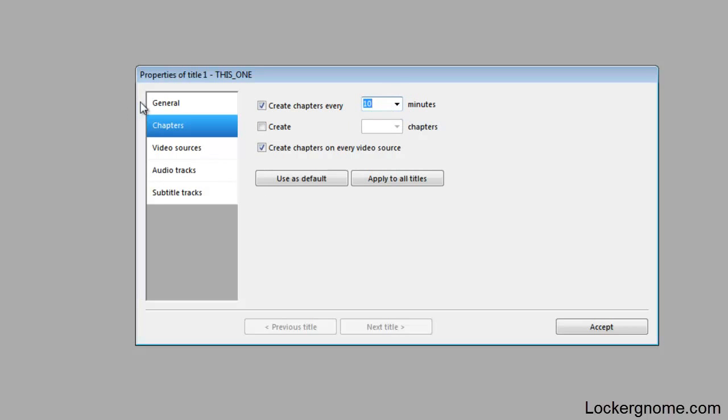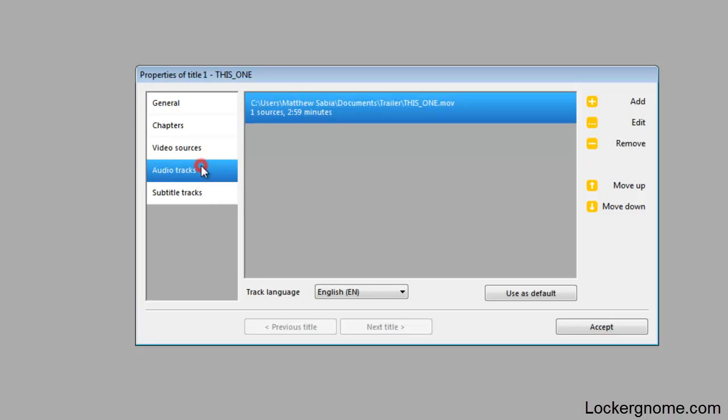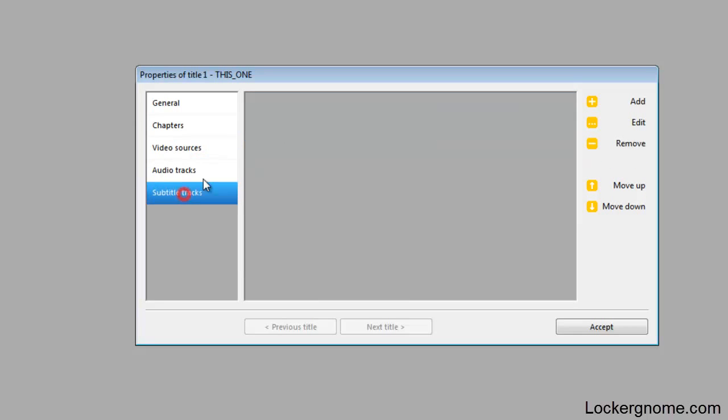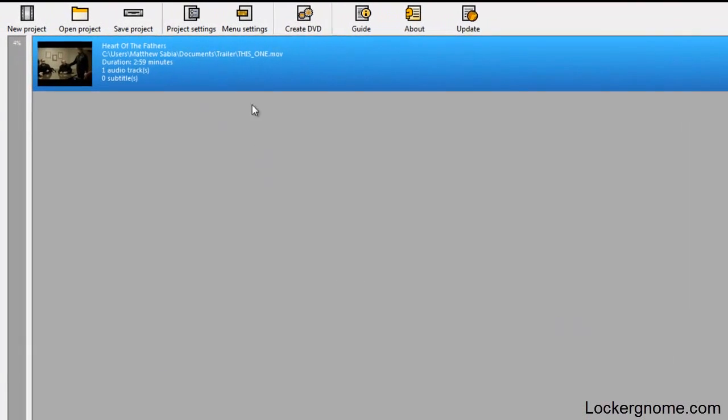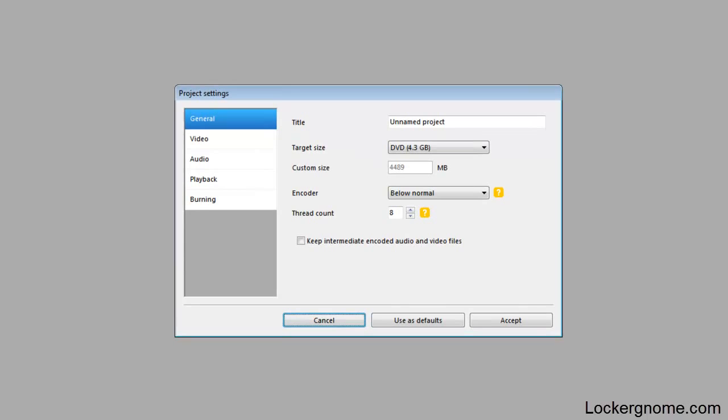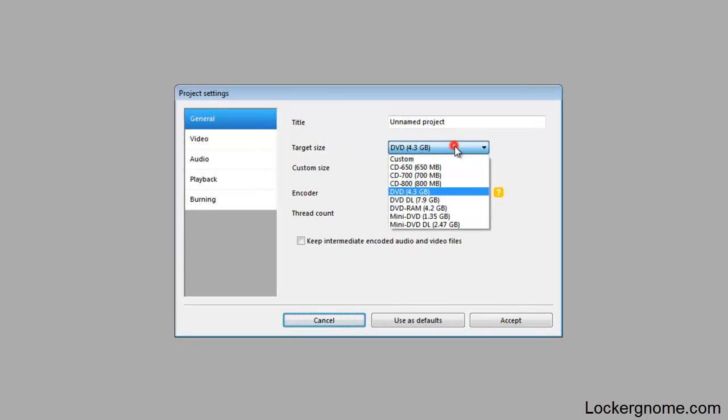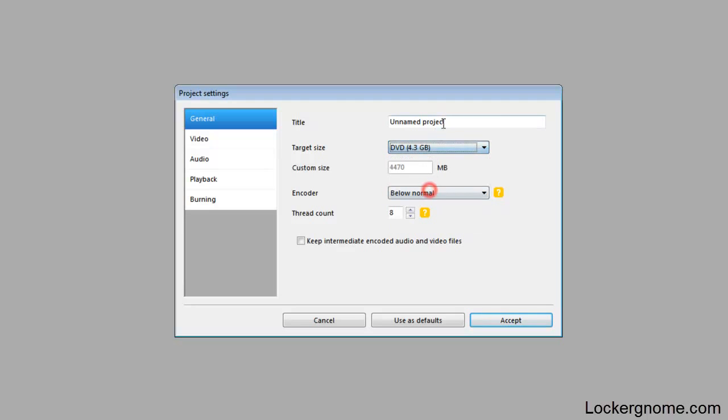Video sources, we already selected our video. Audio tracks and subtitle tracks if you have one. So I'm going to click on accept. The next one I'm going to do is go up here to project settings. There's a lot of steps but in the end it is very simple. You can select the target size. I'm just going to try and burn this on a standard DVD which is 4.3 gigs. You can also make it playable on a lot of these other formats. I'm just going to select the standard.